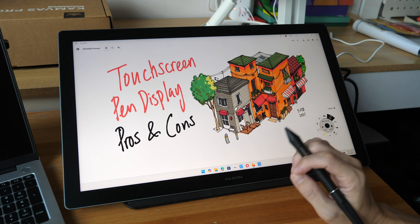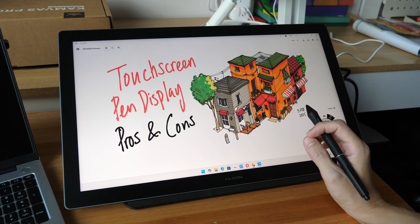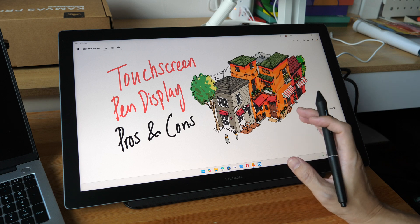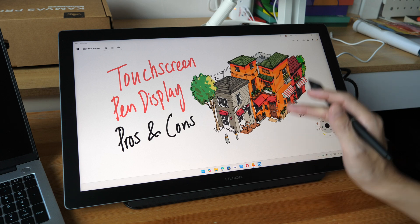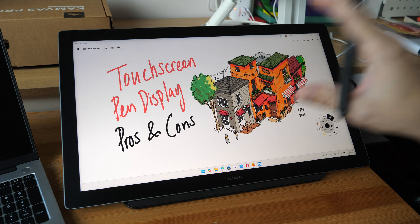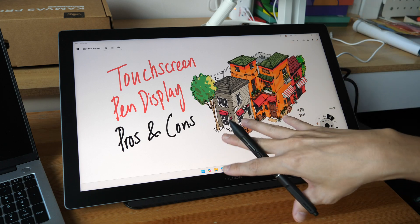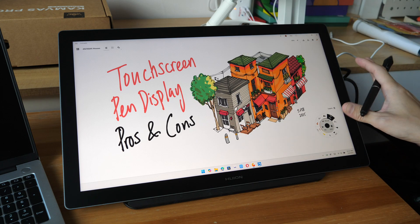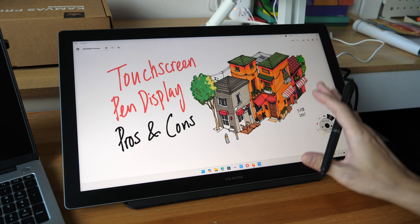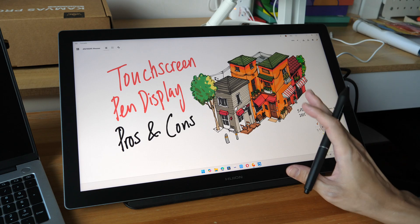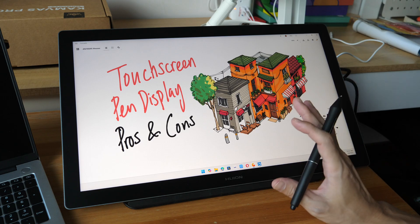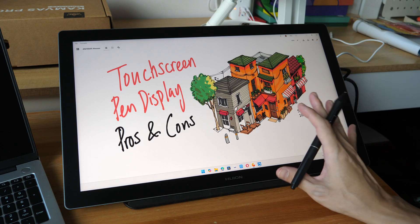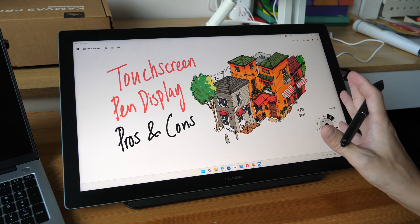Hey everyone, Til here. In today's video, I'm going to help you decide whether you should buy a pen display with touchscreen or without touchscreen. So I'm going to talk about the pros and cons of having a touchscreen with a pen display.